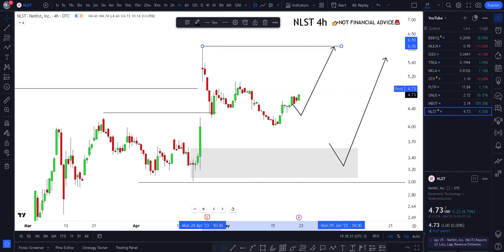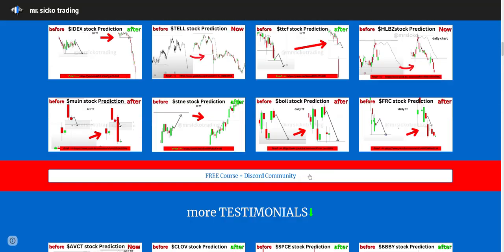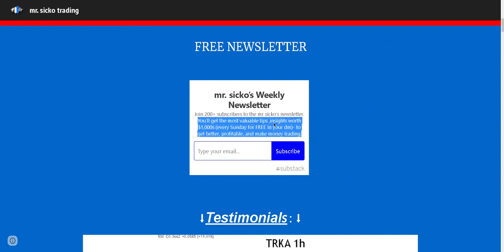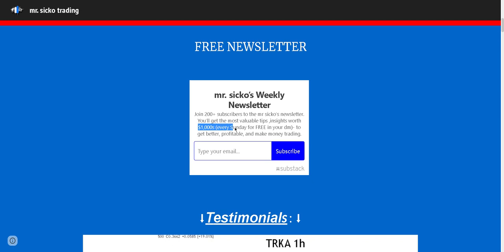If you find any value, liking the video helps me out a ton. If you want to learn the strategy for free, there are free course materials in the description. Don't forget to join the newsletter — if you join, you'll get the most valuable tips and insights worth thousands of dollars for free every Sunday, to help you get more profitable and make money trading.